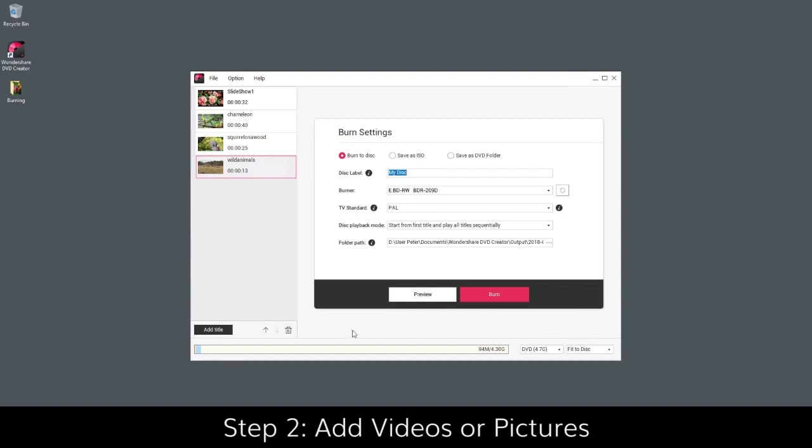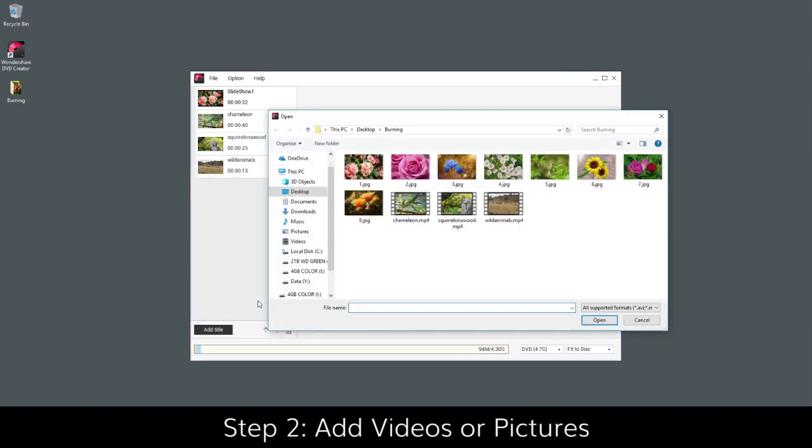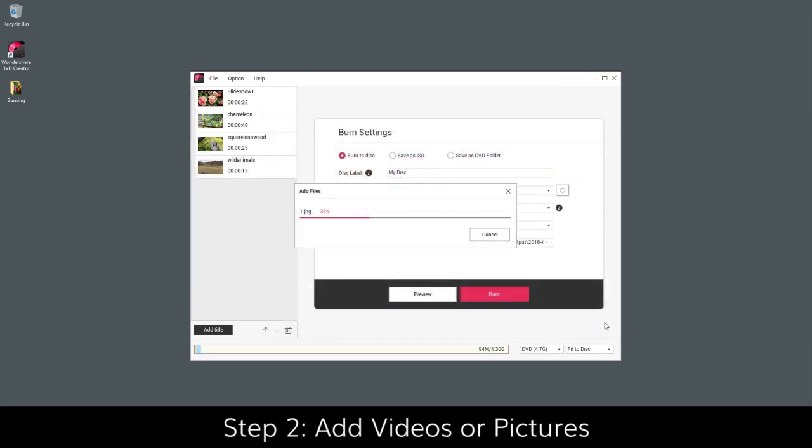If you want to add more files, click Add Title in the bottom left. You'll see the loaded videos or pictures in different slideshows on the left.